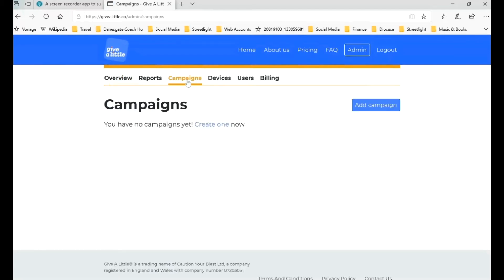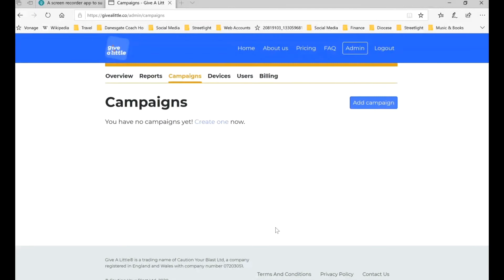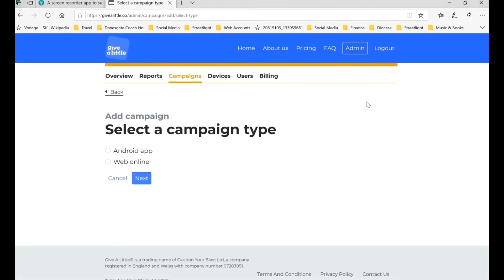We're now ready to show you how to set up campaigns. The idea of campaigns — particularly for multi-parish benefices — is that you can set up different campaigns, maybe one for each of the churches in your group. So now we're going to set up a campaign for our first church. We can set up different campaigns for each of our different churches. If you're in a single parish, you can just set up one. So we're going to select our campaign type. There are two choices: the Android app, which is for a contactless giving machine, or a web online campaign — we're going to set up a web online campaign.